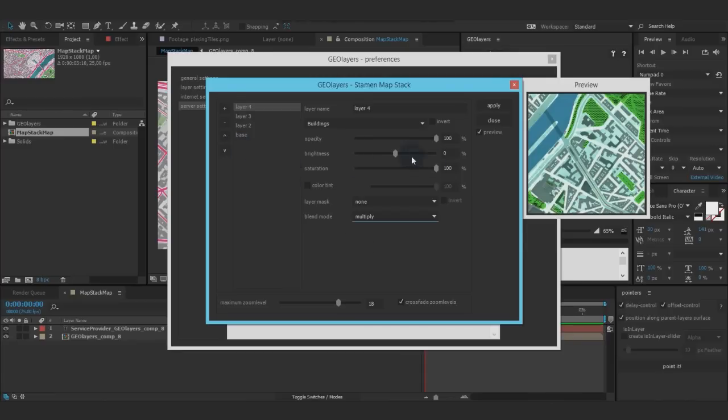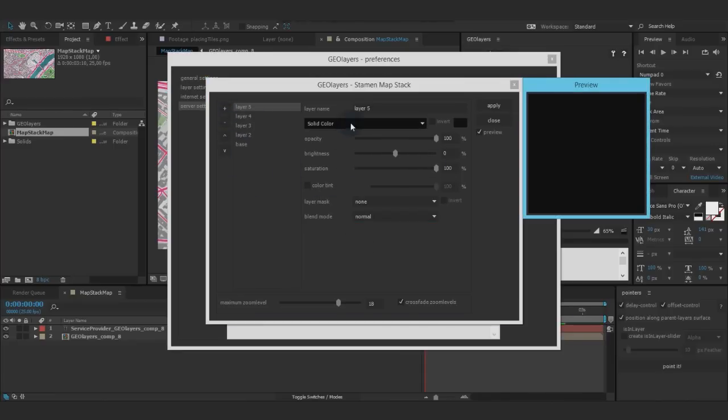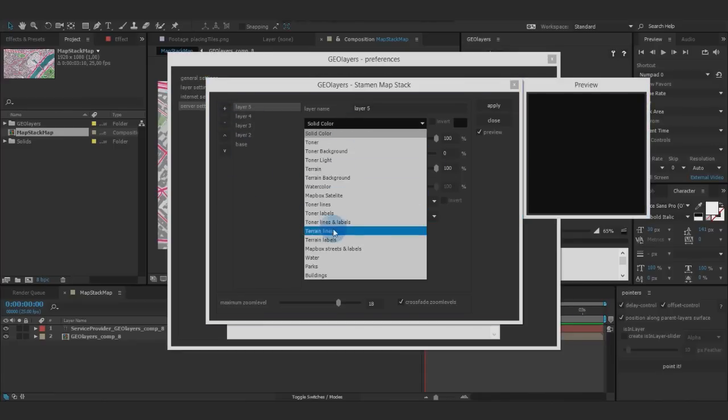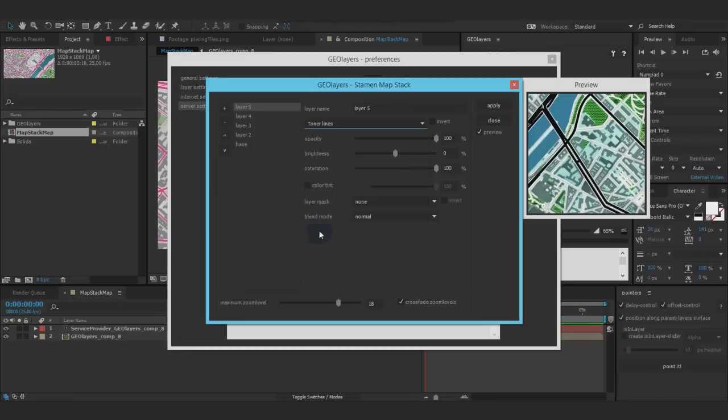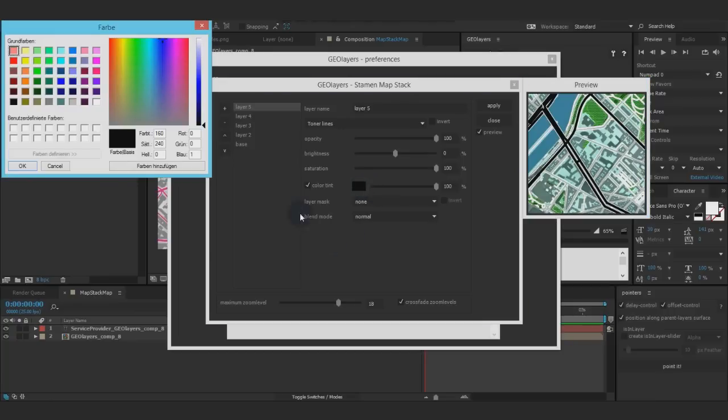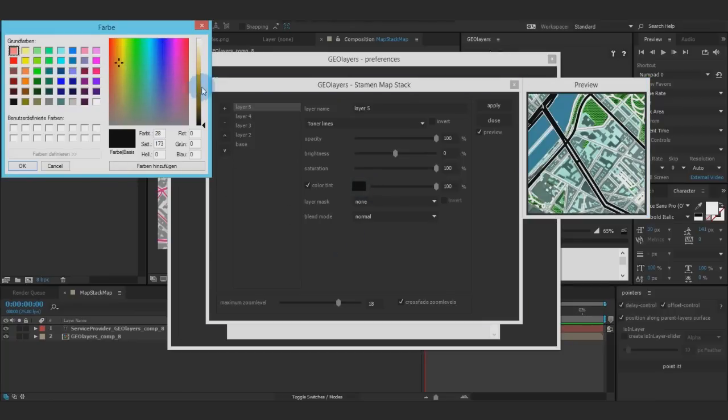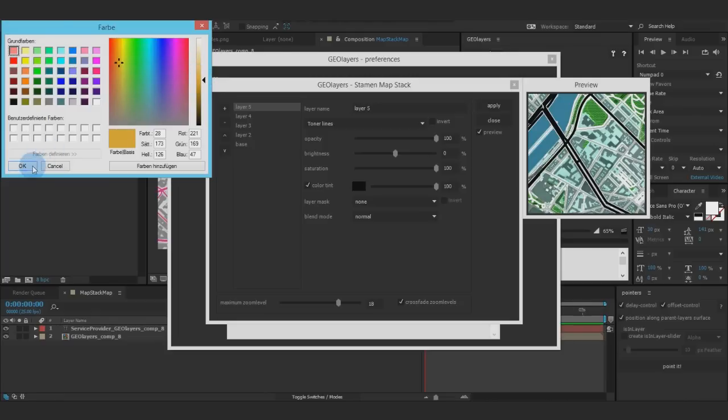And of course I want to have streets. Let's create another layer and do toner lines. That's just black and white, but again you can have any color you want. I want to choose some orange, which will look kind of cool.